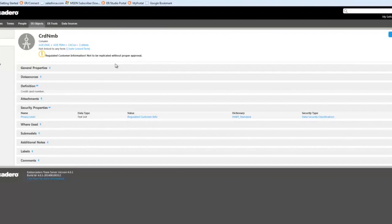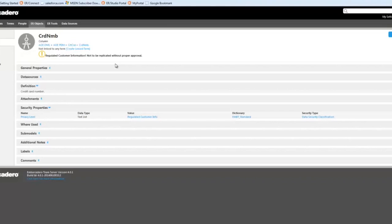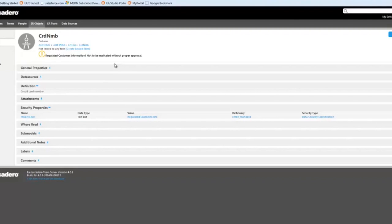A warning alert and message here that this is regulated customer information not to be replicated without proper approval. So these alerts are a very beneficial feature within Team Server that allow you to, of course, know in this case the column a bit better, and also protect the column a bit so that users who come across this column know this information, that this is regulated customer info.